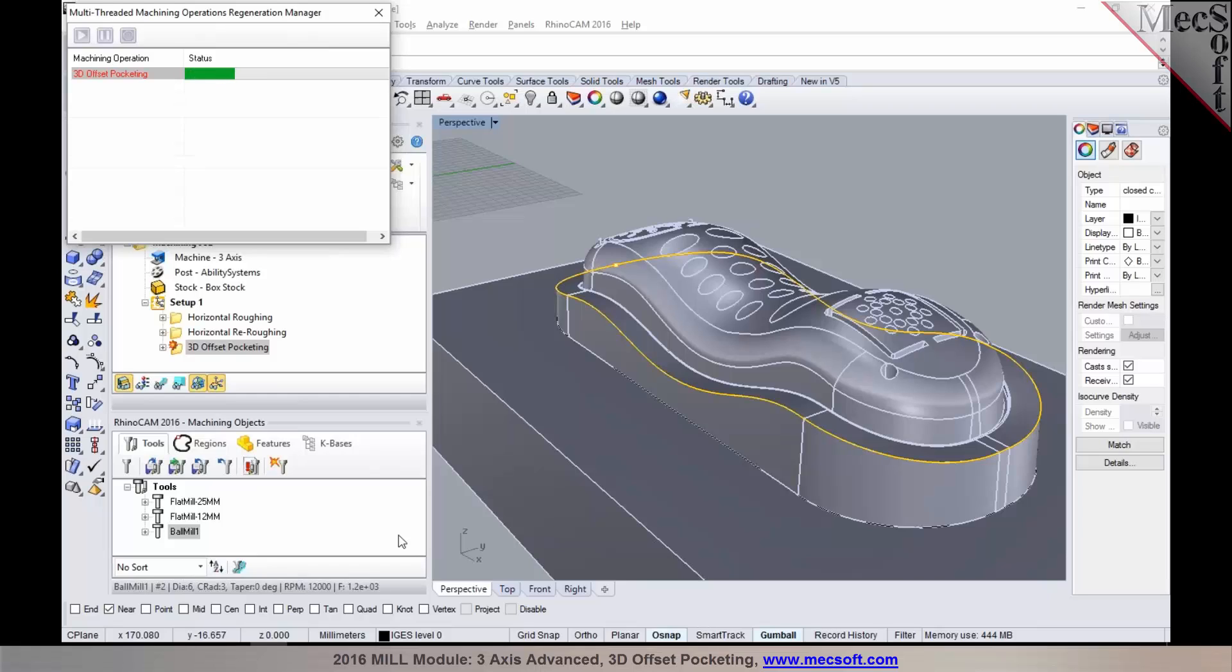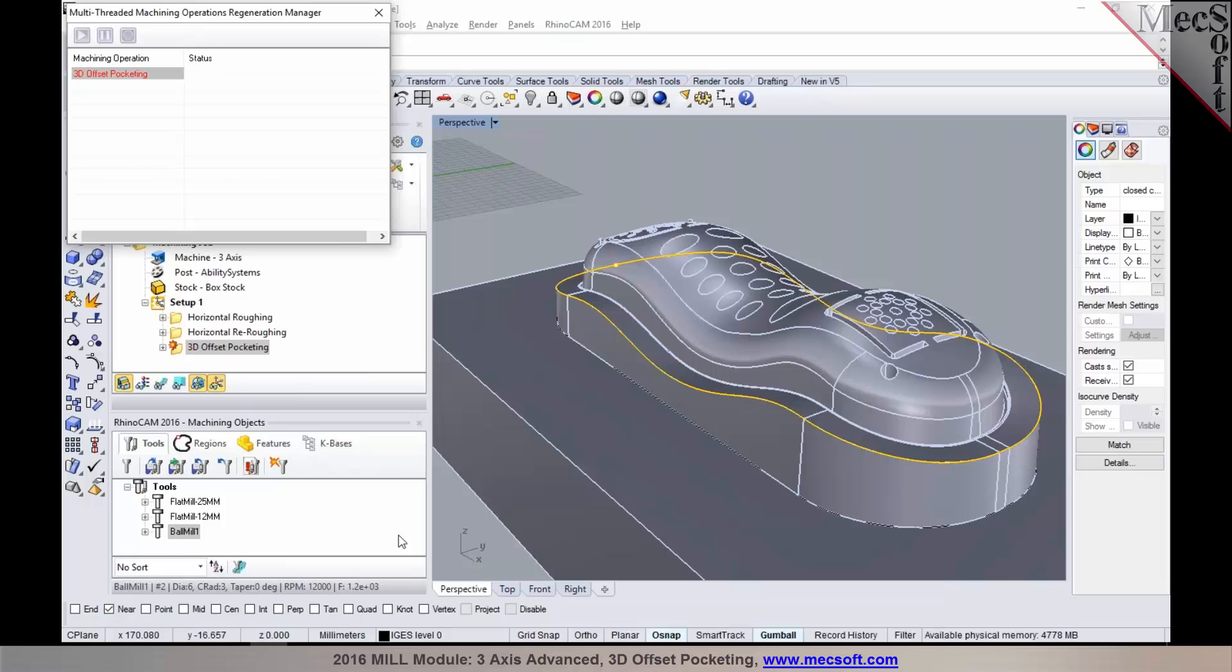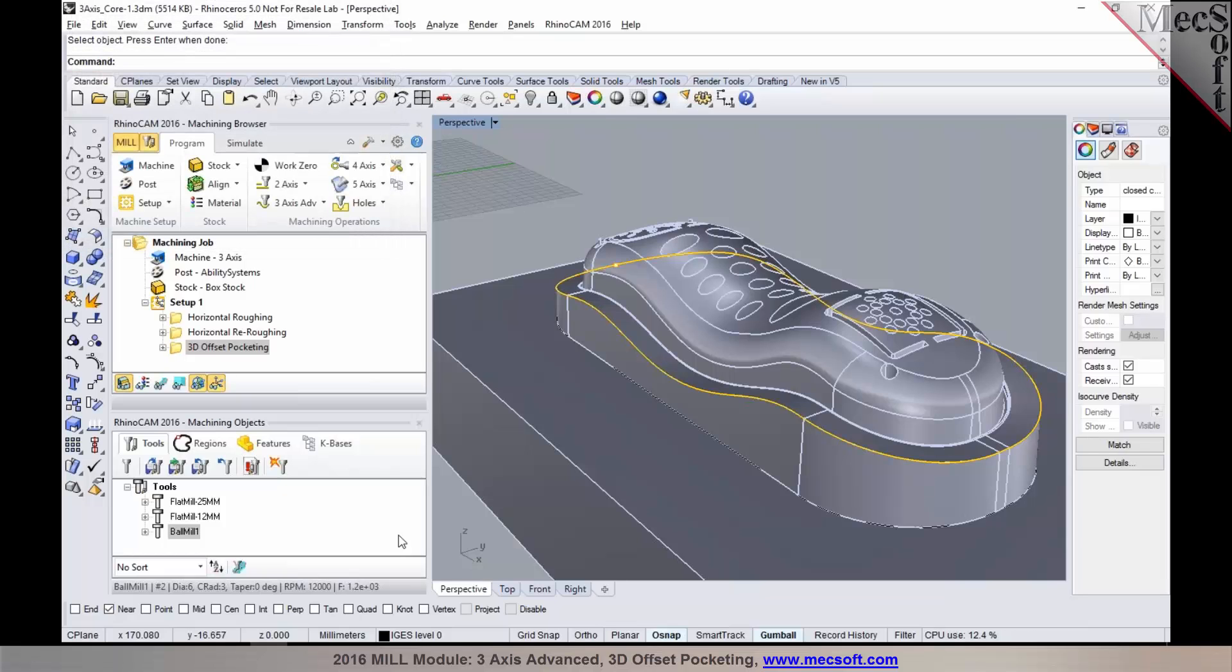In this process, it's going to compute the 3D offset pocketing where it's going to create a toolpath with a constant uniform 3D step over. Depending on the parameters that you put in, your step over, the computation time could be anywhere from a few seconds to a few minutes depending on the complexity of the geometry that you're working on. And there it is, your 3D offset pocketing was computed. Let's go take a look at the toolpath.